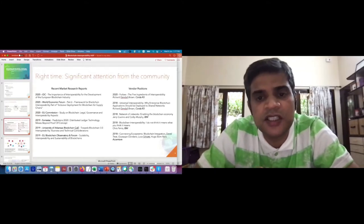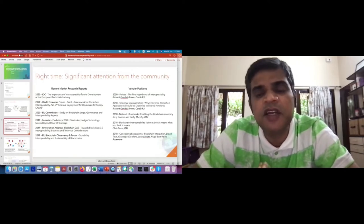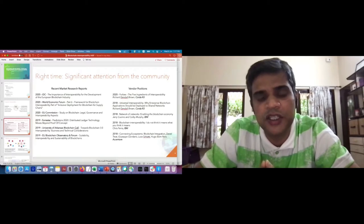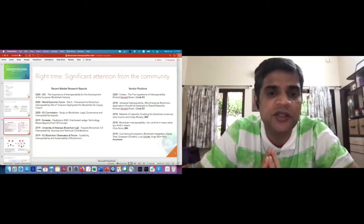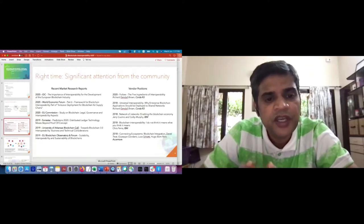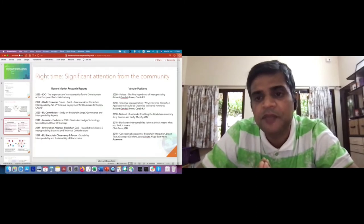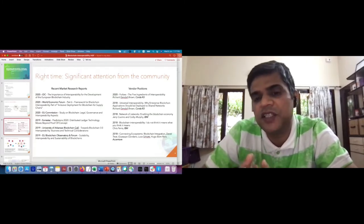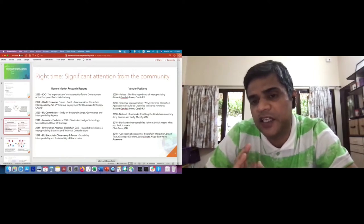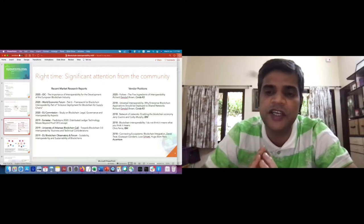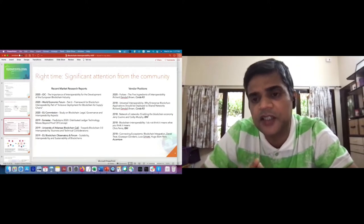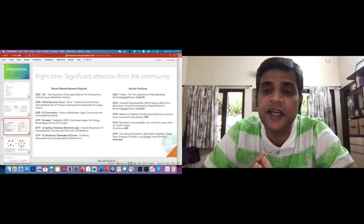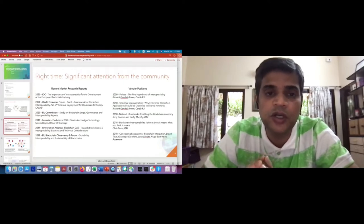The timing seems quite right when it comes to blockchain interoperability. In the last two years, I have pointed out some market research reports that have come out, and you can see familiar names like IDC, World Economic Forum, EU Commission, and Forrester. Some of the major vendors when it comes to blockchain adoption — like Corda, IBM, and Accenture — have all come out with their own view of interoperability, with a lot of commonalities. This is a good sign that this is the right time to look at this particular topic.